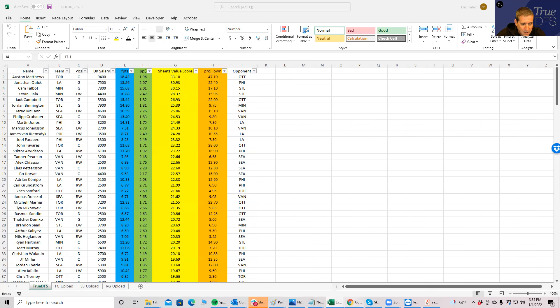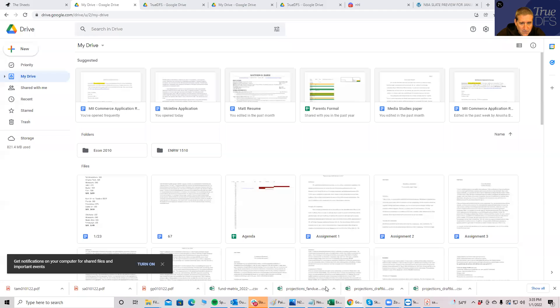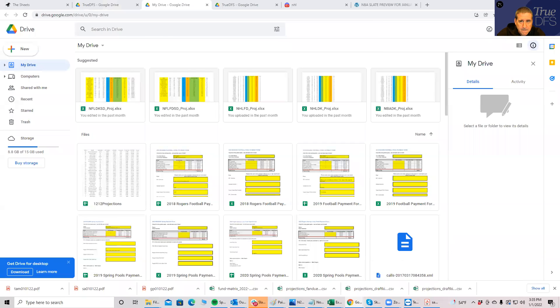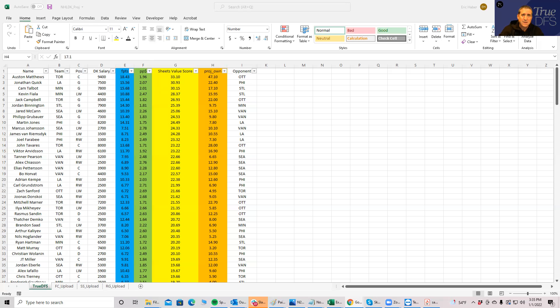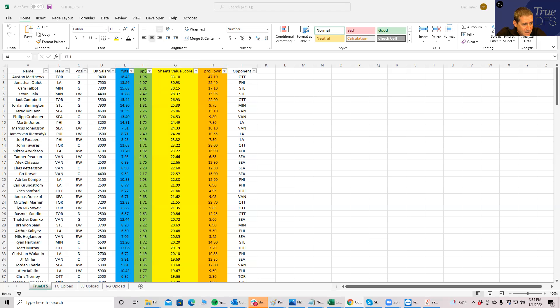Fortunately, it looks as though one of the better values is also one of the lower priced guys on the board. That'd be Jonathan Quick or Cam Talbot. There's really no difference between them in value score. There's very little difference between ownership, so you could just pick one of these guys and be on your way.